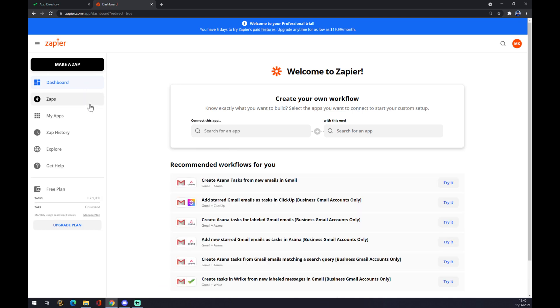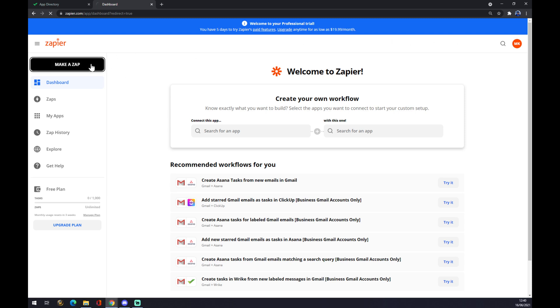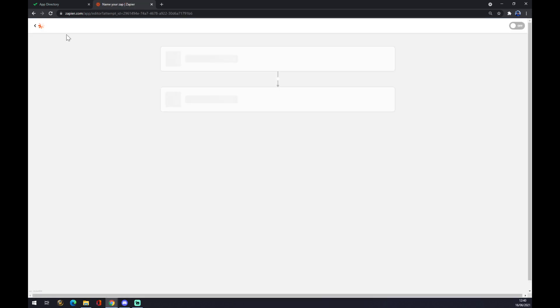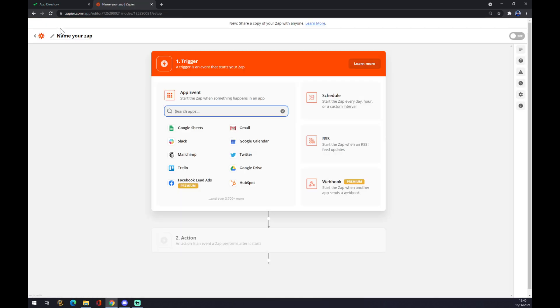You have to also create an account here, but it's very easy, very fast, and no unnecessary ads showing up. Once we create an account here, we want to go to the top left corner and make this app. You can name your app something like Wrike to Teams.